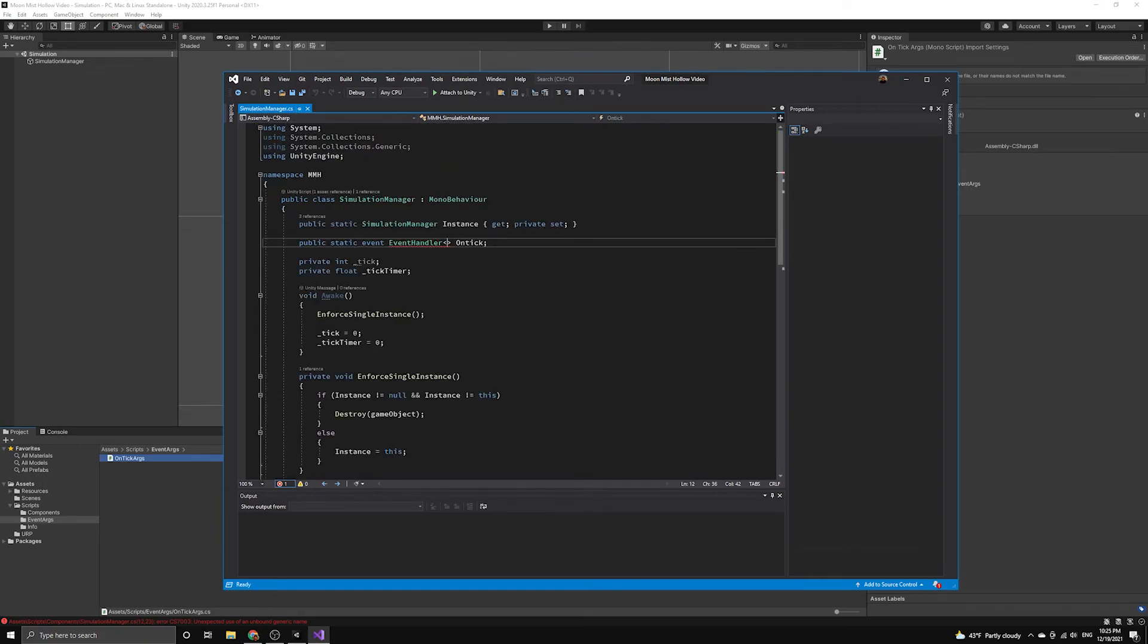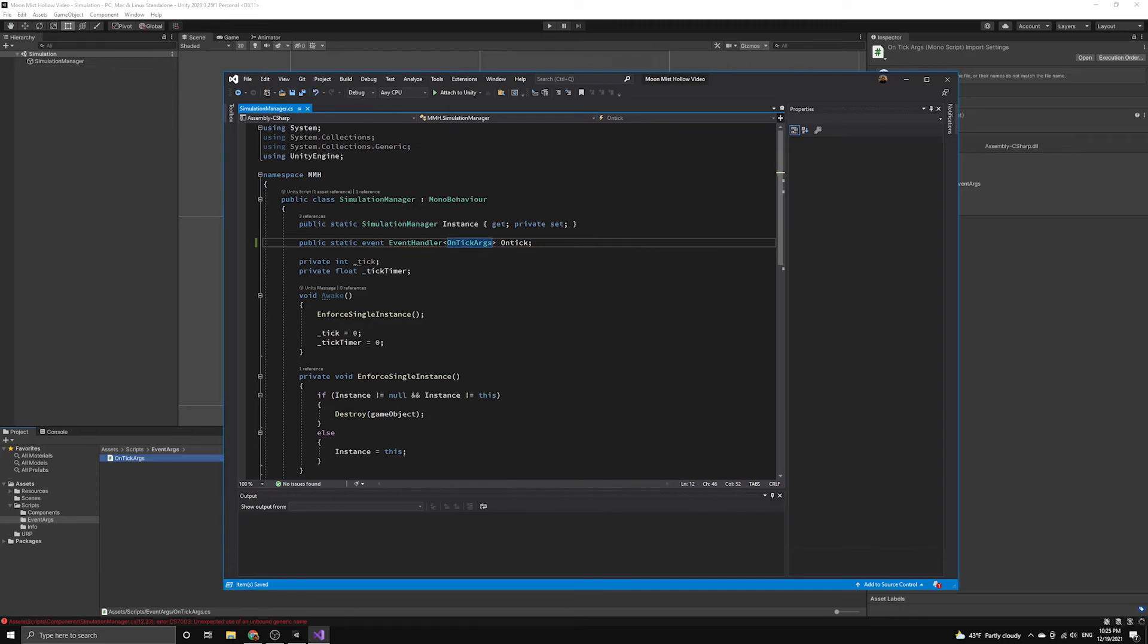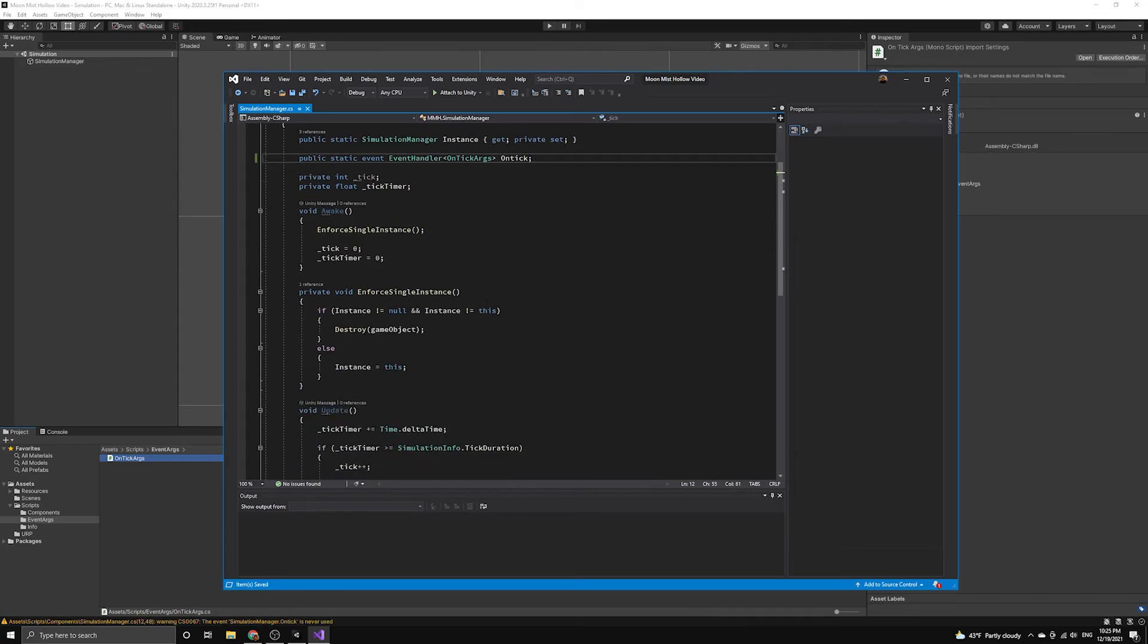Now, we can return to the simulation manager and include this new class as the template argument to our event handler. This completes the definition of our event handler.